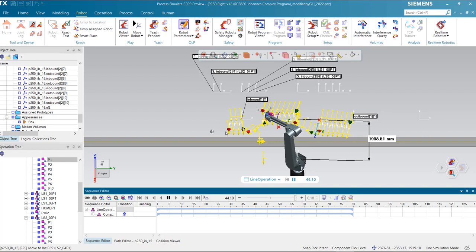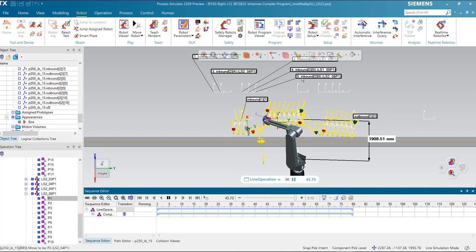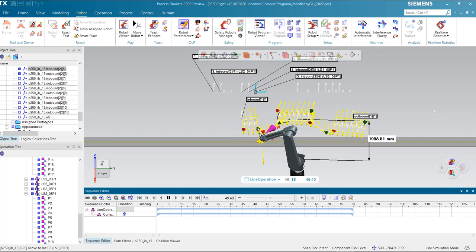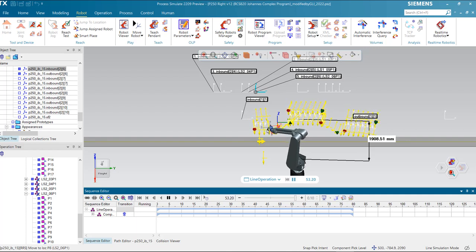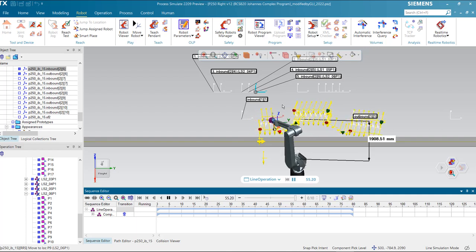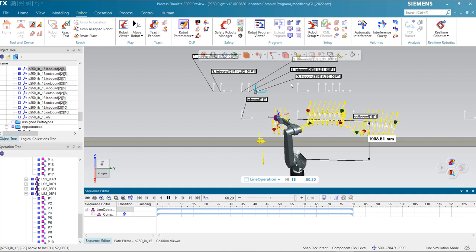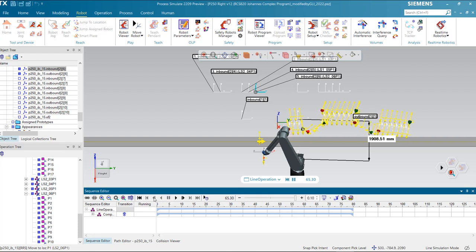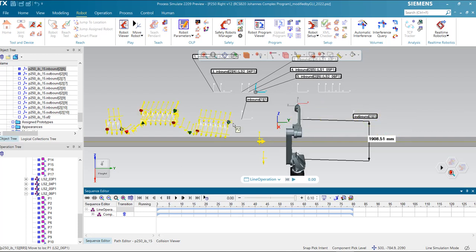We are going to pay attention to the final section of the trajectory. If the entire line tracking trajectory is wider than the distance between inbound and outbound, an error message will appear. This is deliberately done by FANUC to ensure that the entire trajectory is executed and attainable.